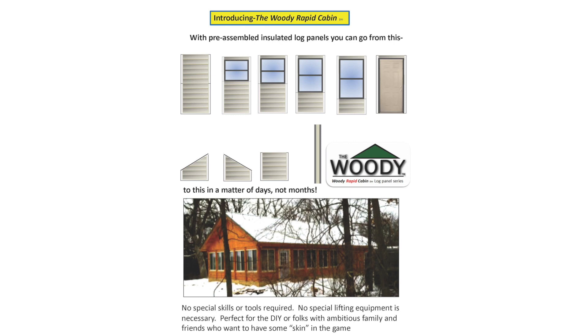Introducing the Woody Rapid Cabin. With pre-assembled insulated log panels, you can go from this to this in a matter of days, not months.